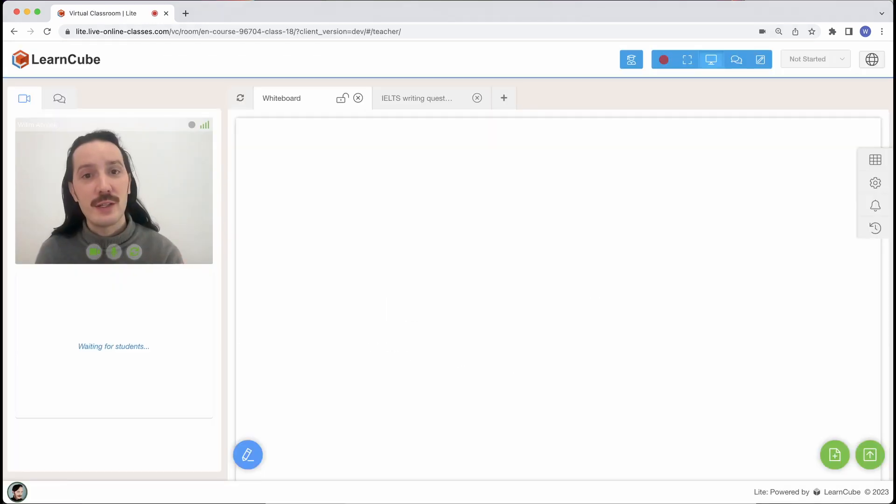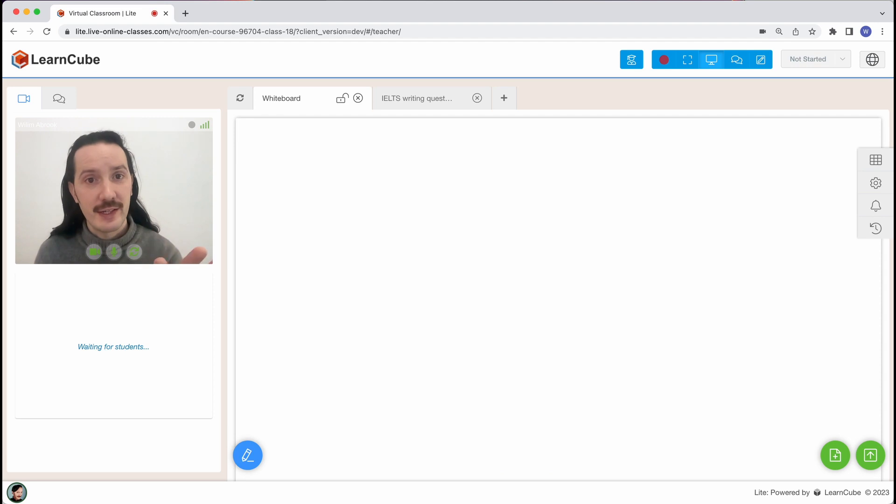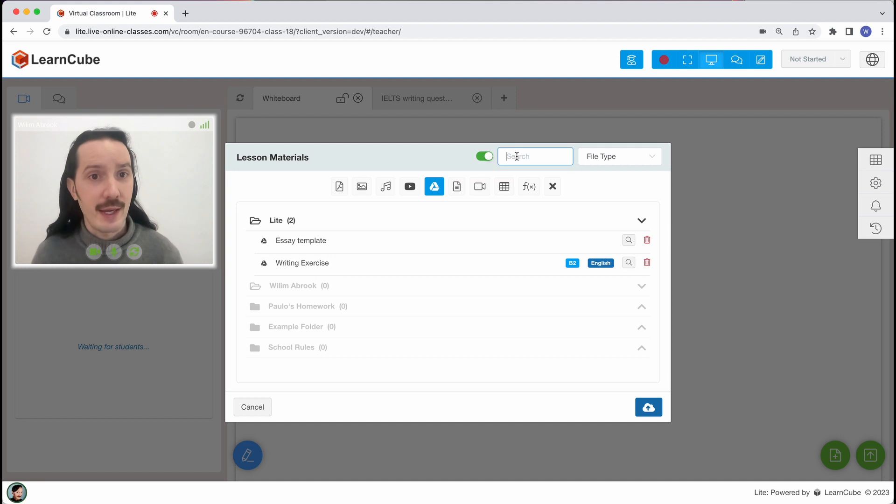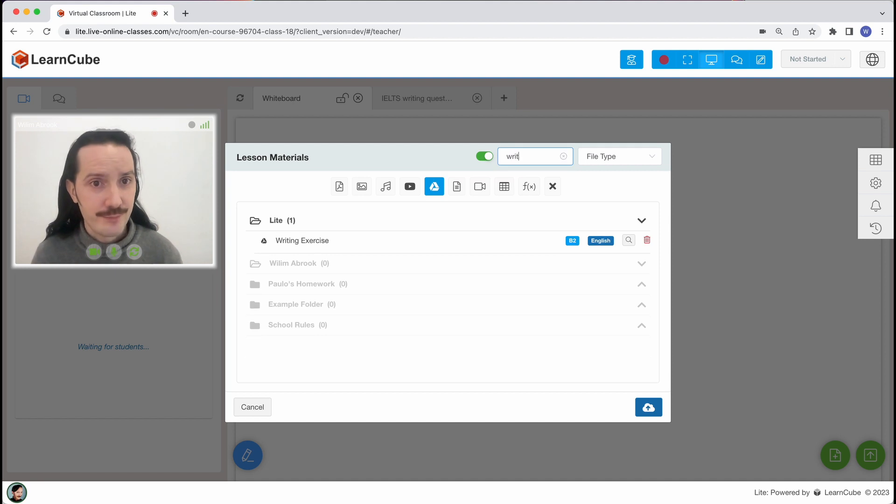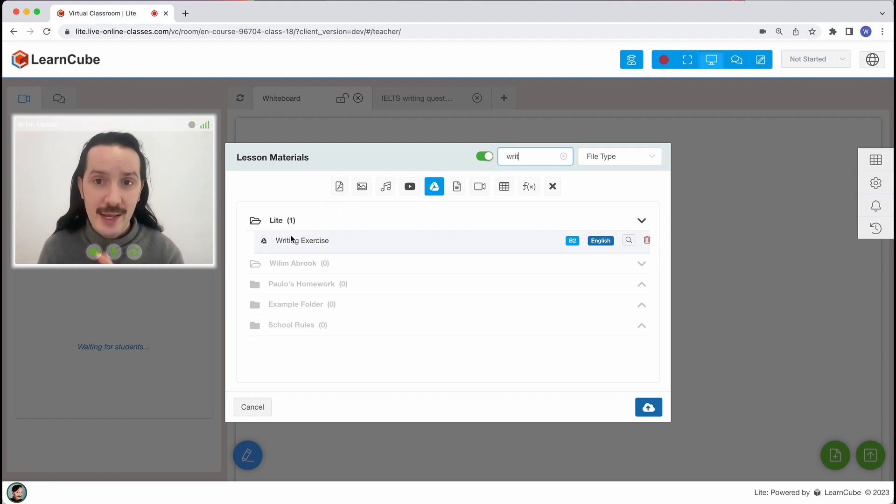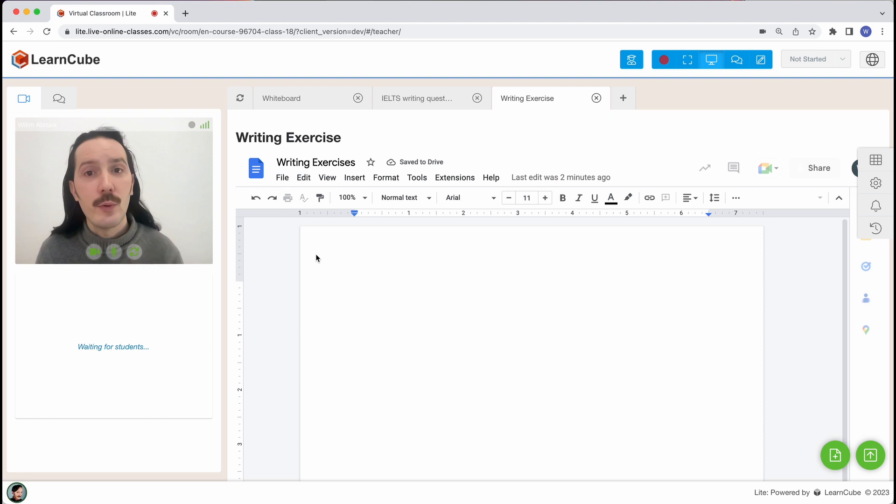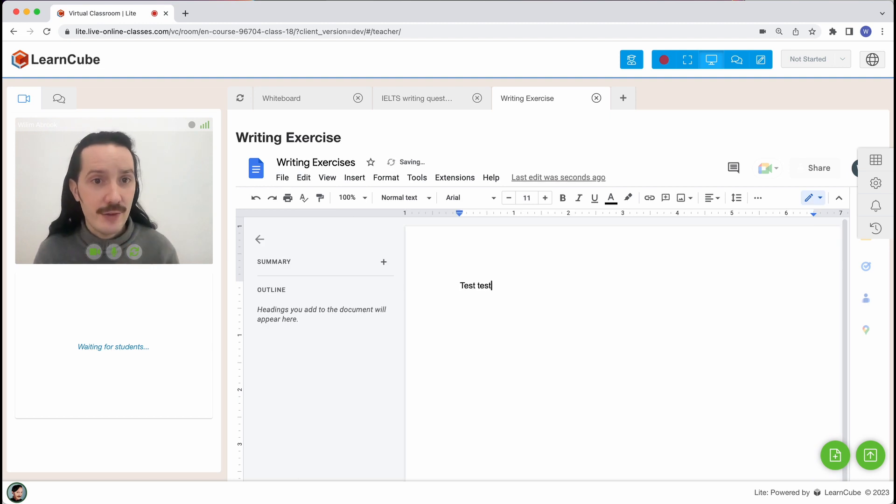Next time I want to use it, I just need to click on the lesson materials button and filter by Google Docs, or just type in the name I gave it earlier. My students and I will be able to edit the document together in class, and we won't need to open any other tabs or windows.